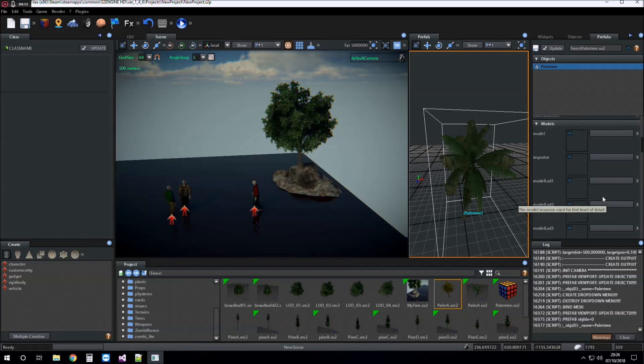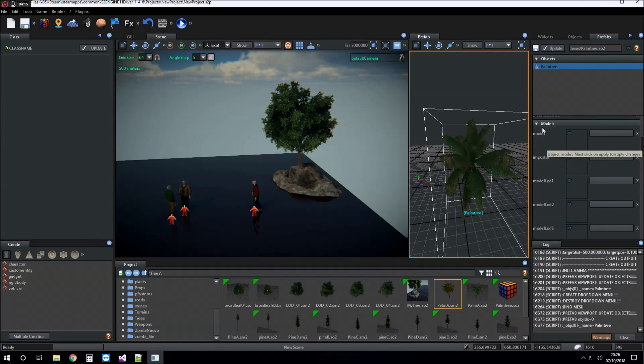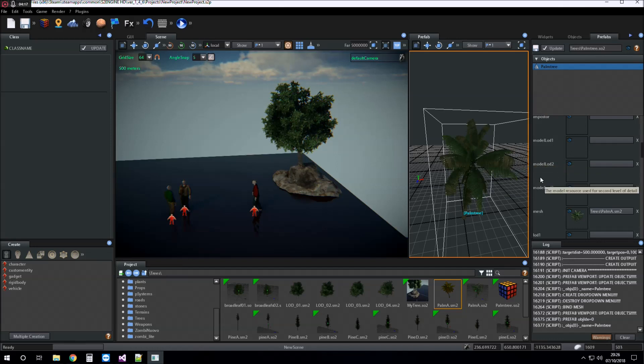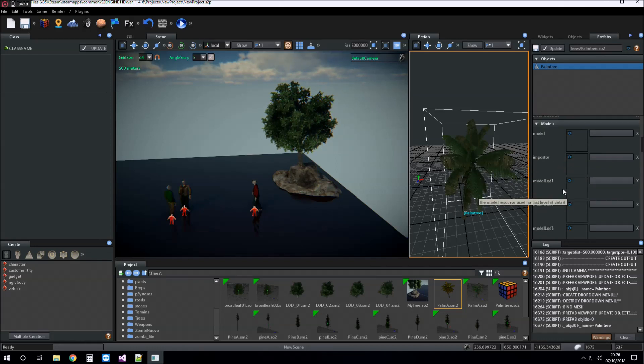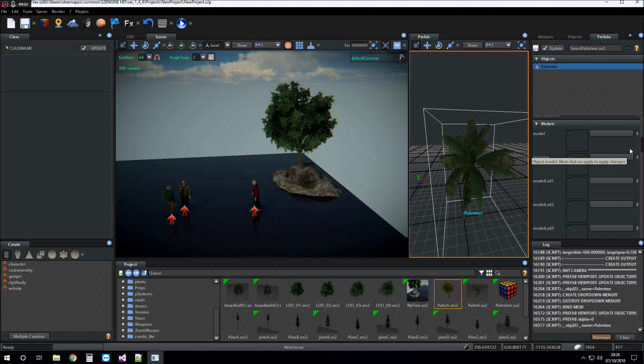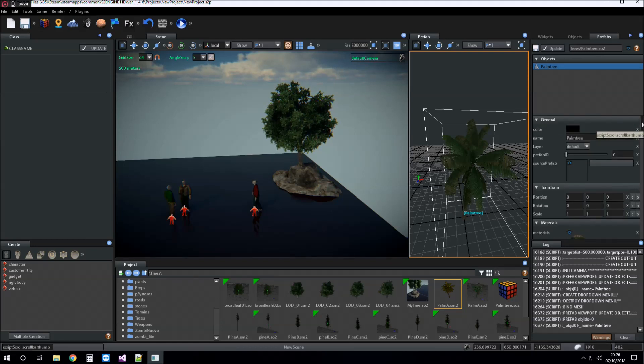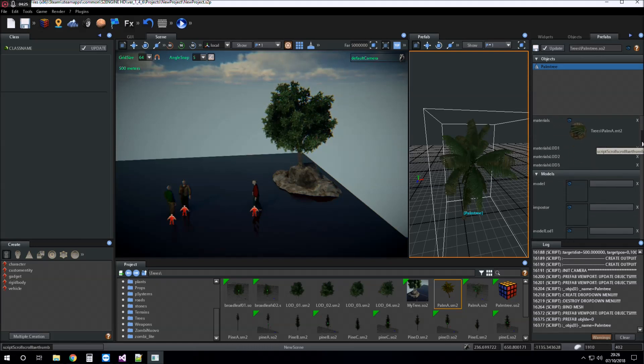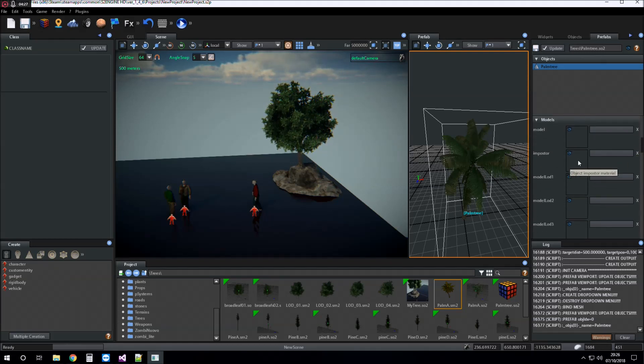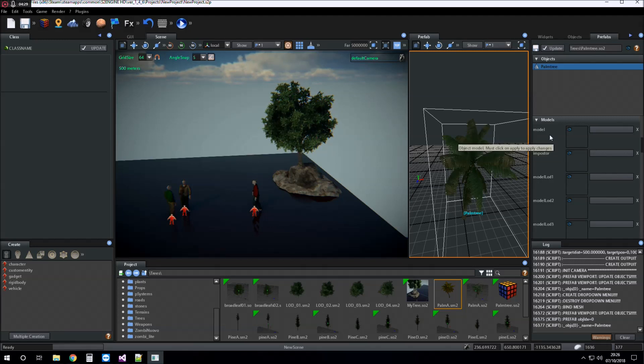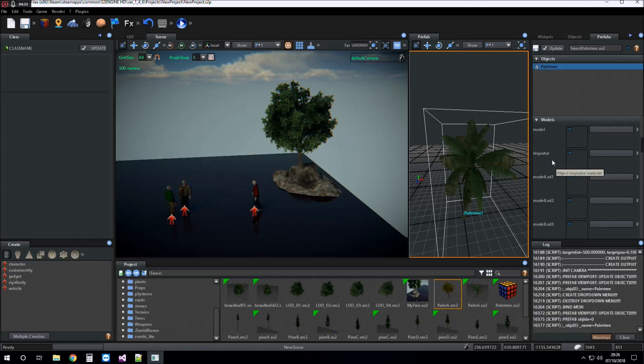Note that these parameters: models, model load, model load 2, model load 3, don't work into the mesh object class type. This is a small bug of the engine that I have just fixed for future version.